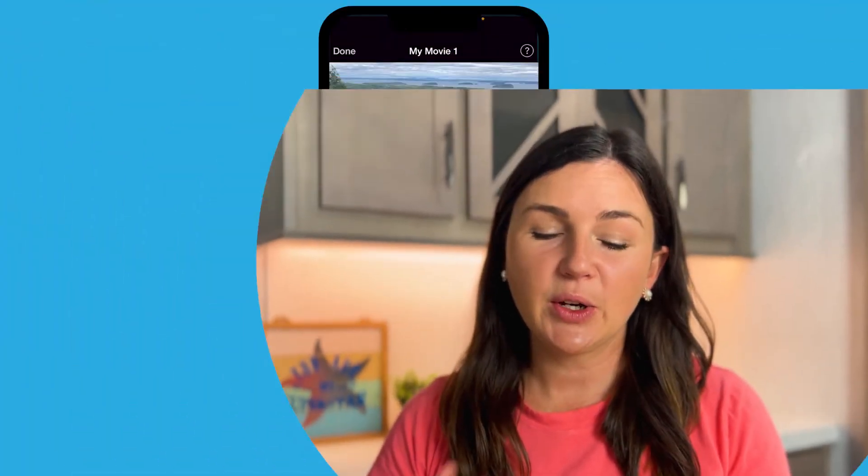Hey everyone, my name is Jessica, and in this video I want to show you how to speed up or slow down your iMovie project on your iPhone.